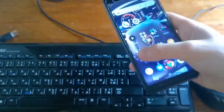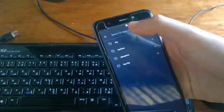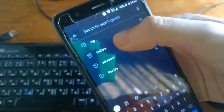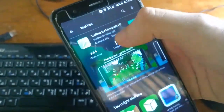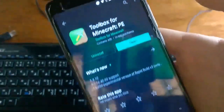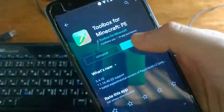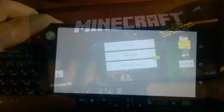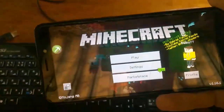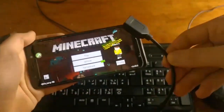So the first thing you want to do is go to the Play Store and search for Toolbox. Click on this one and install it. Once you have installed it, make sure you open it.